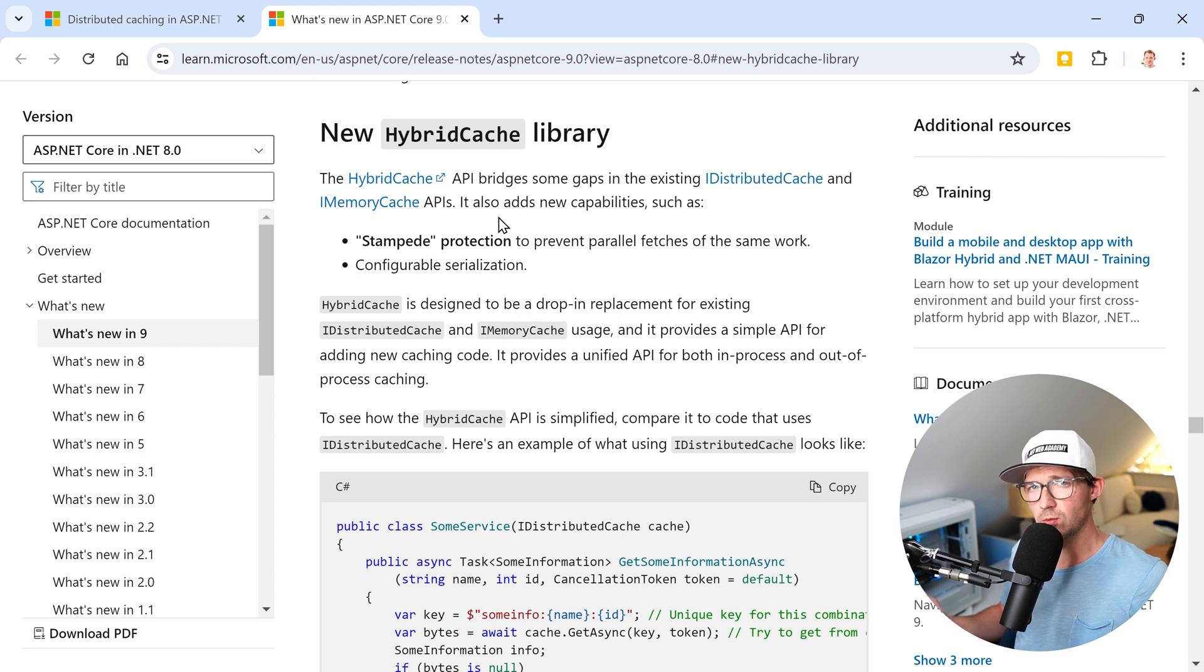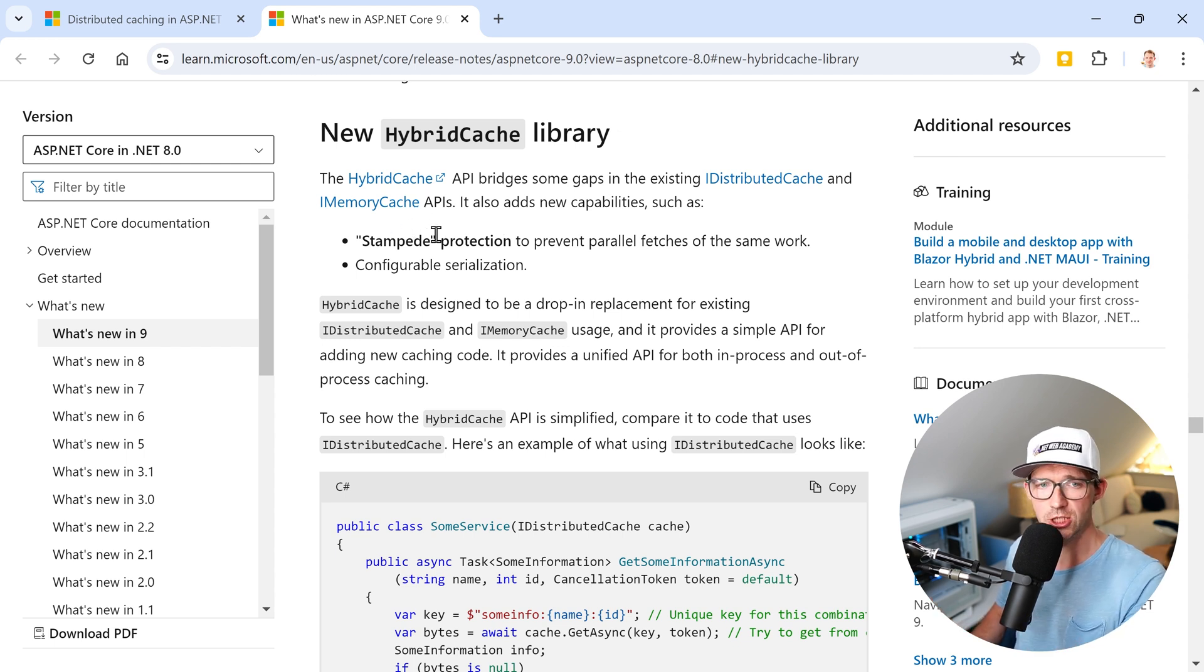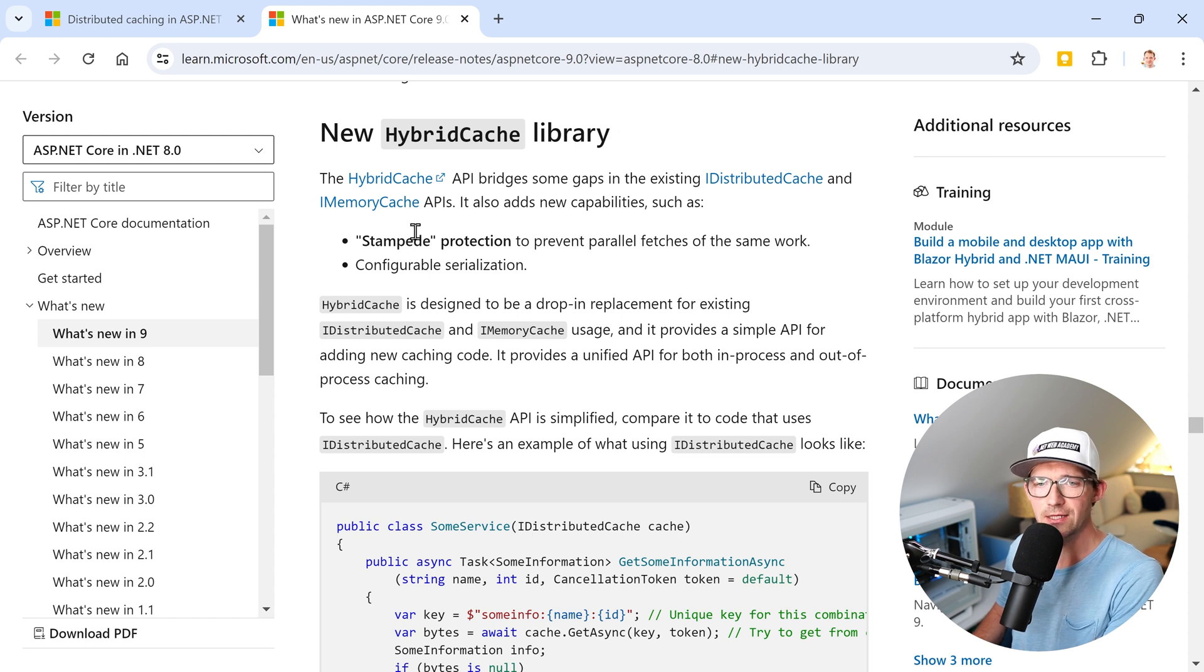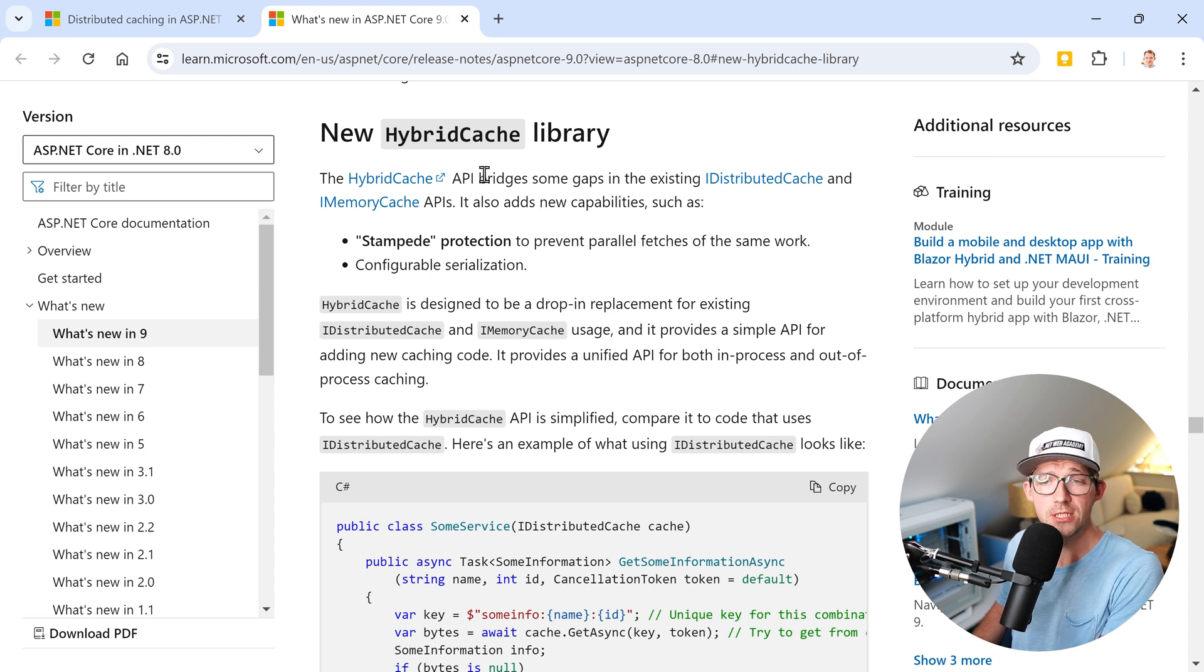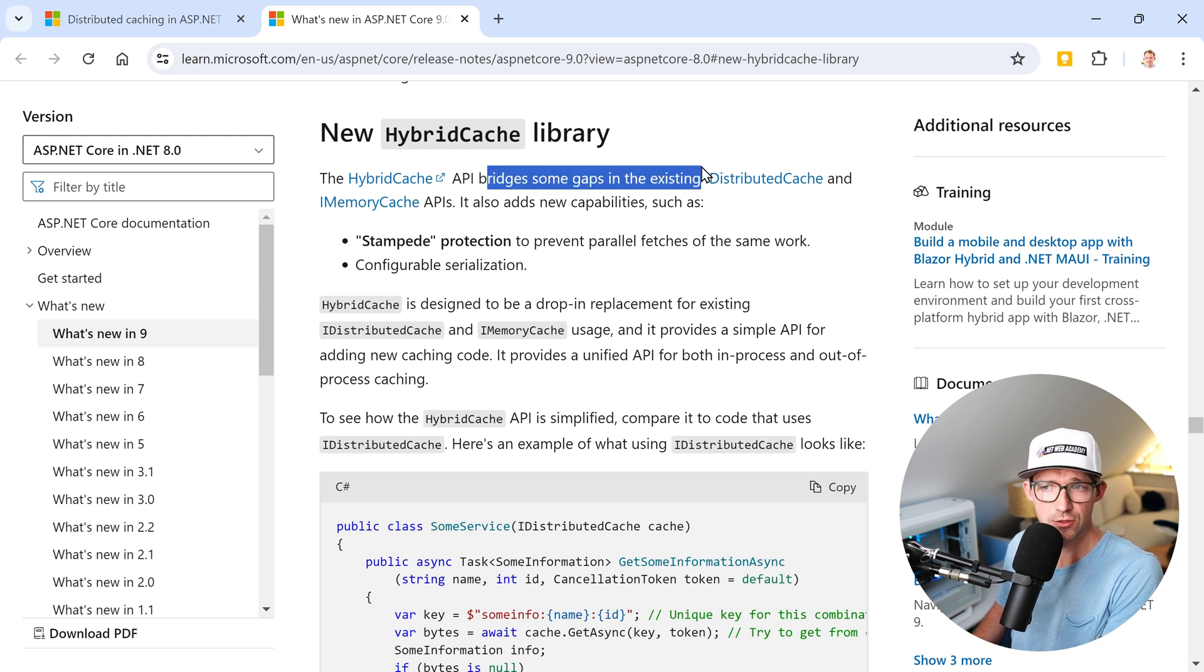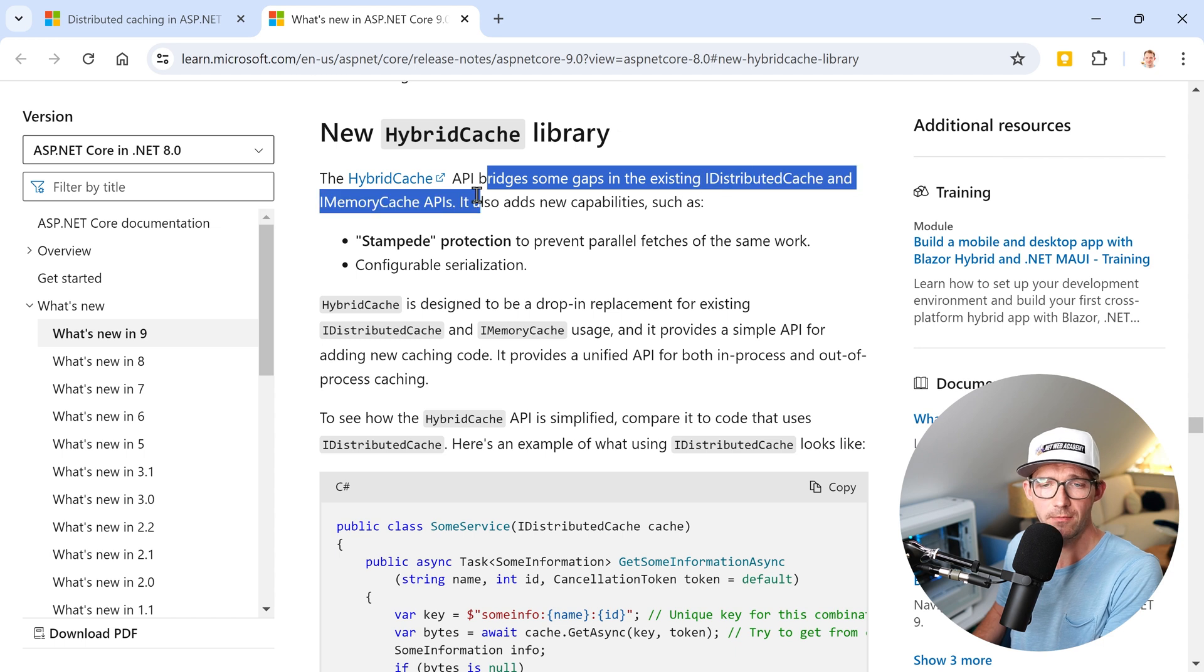What you can already see here in the new documentation of what's new in .NET 9 is that with the HybridCache it bridges some gaps in the existing distributed cache and memory cache APIs.